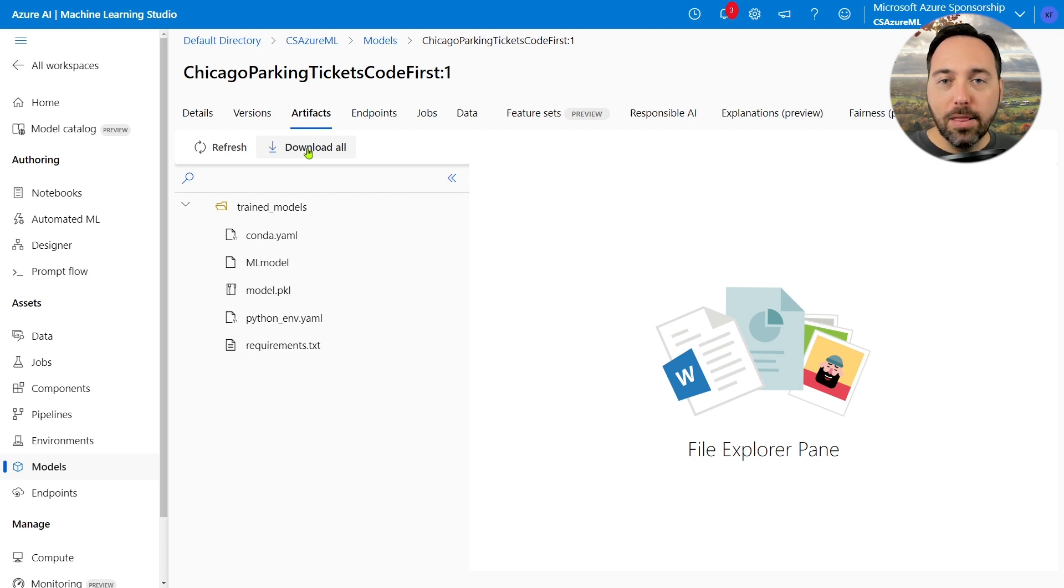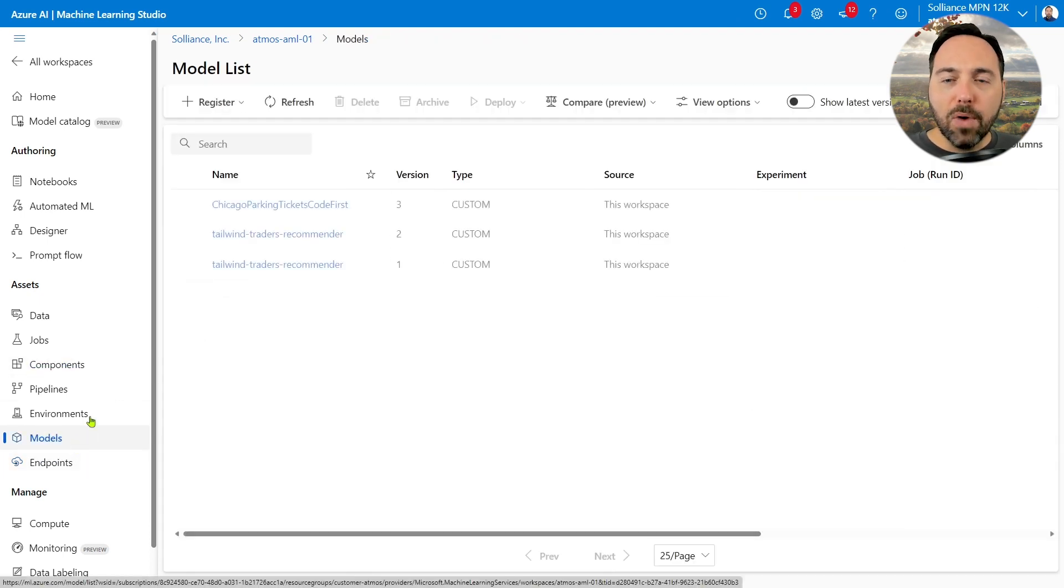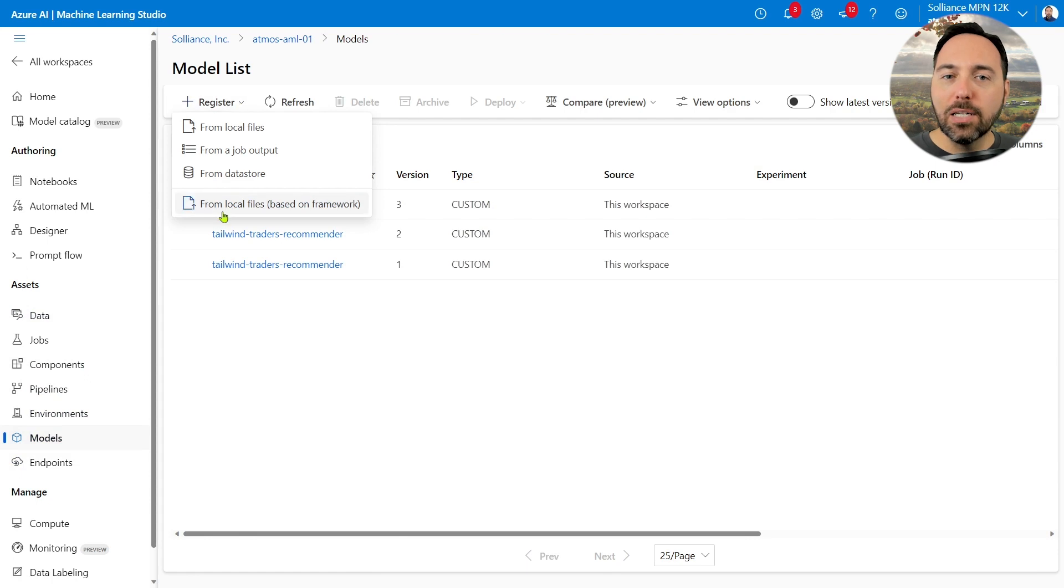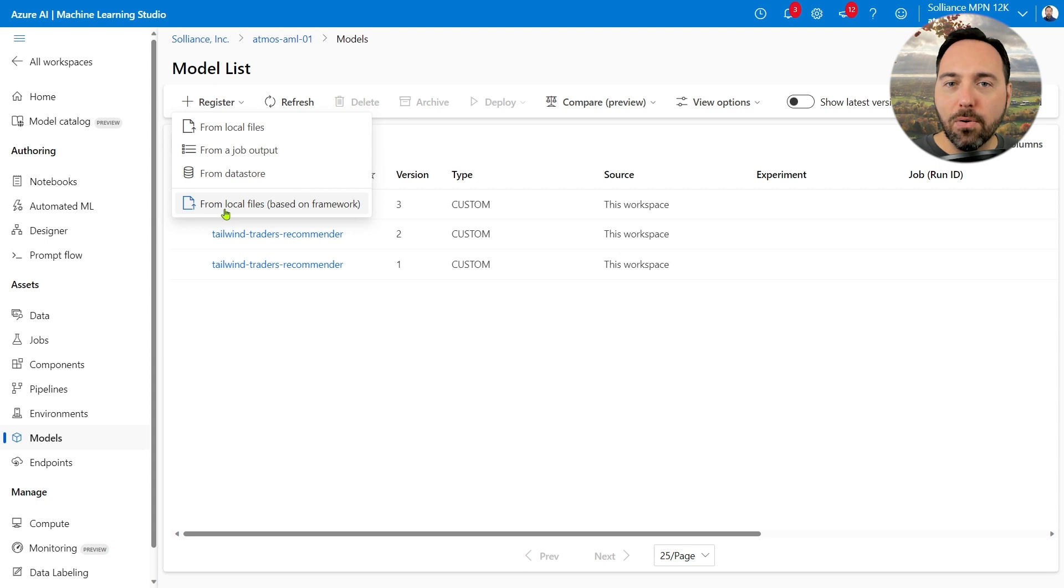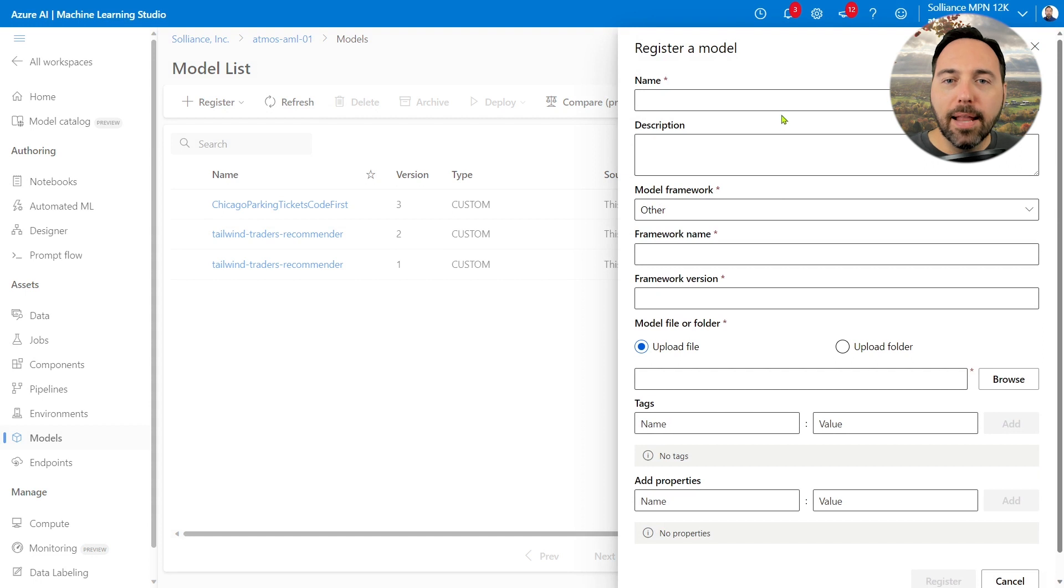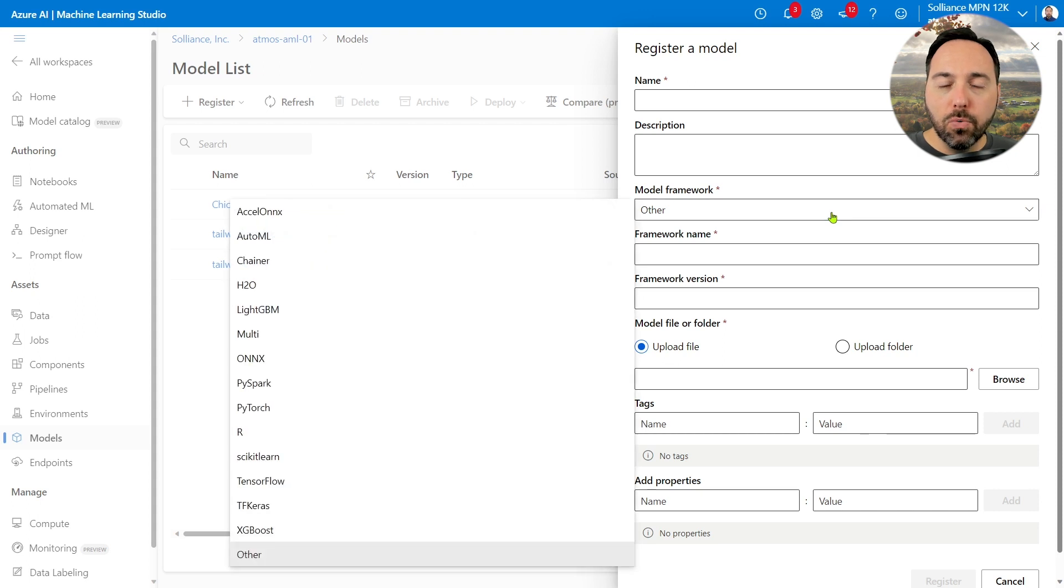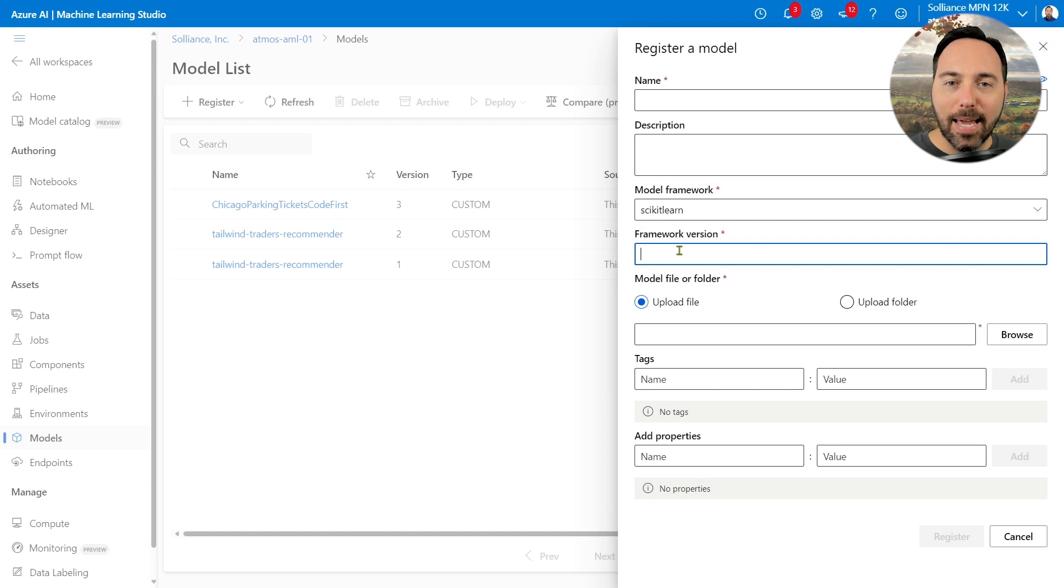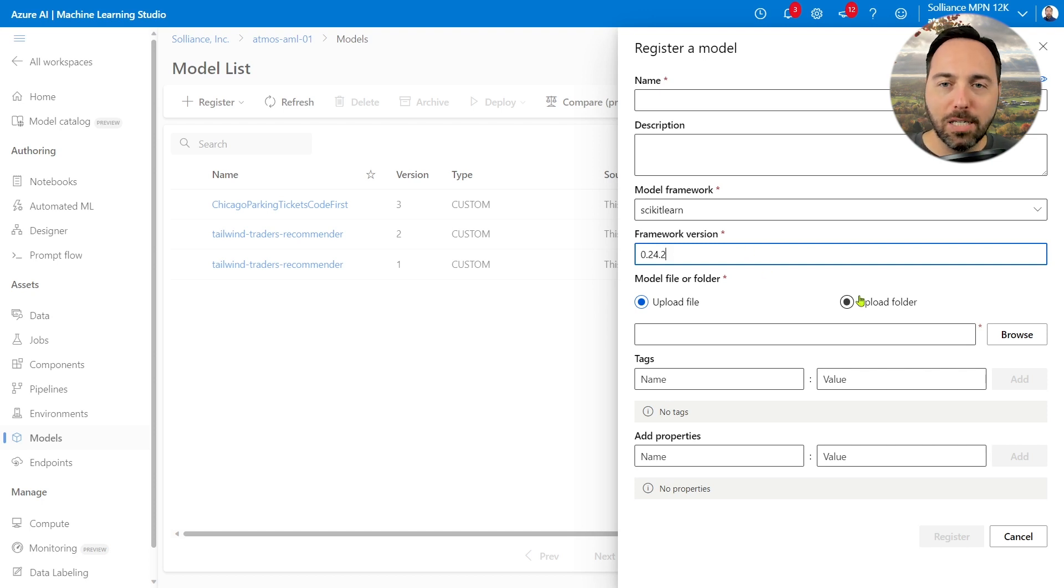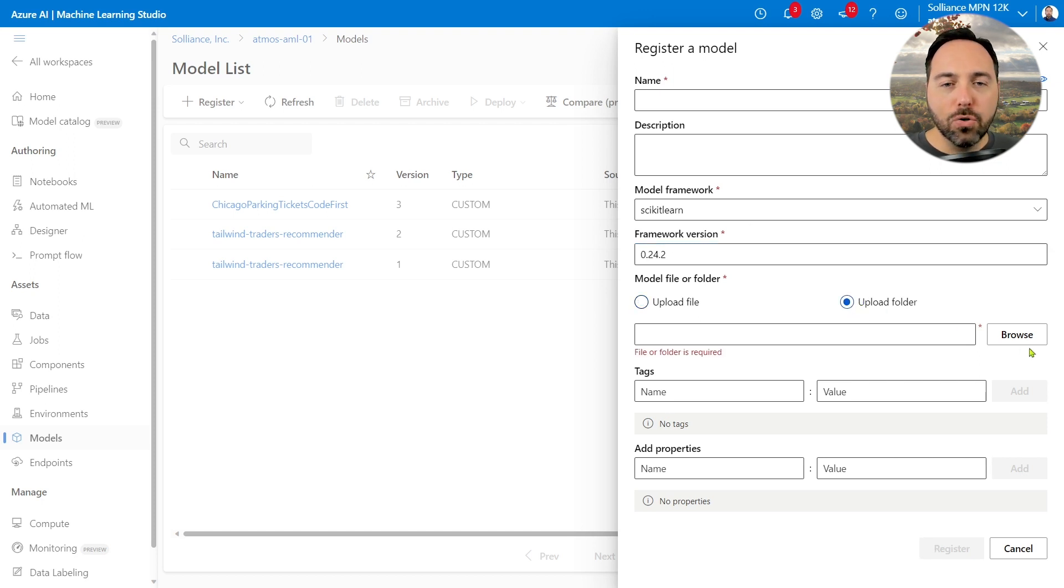Then in the New Workspace, I can navigate to the Models tab there and choose Register from the menu. Then I'll select From Local Files Based on Framework. If I want to create a V1 style web service, which is the key to this entire point of this video, I need to choose this option. I can give the model a name, and then I need to choose a model framework. I used Scikit Learn version 0.24.2 to train this model originally. So I'll choose Scikit Learn from the menu, and then I'll enter 0.24.2 in the Framework Version text box.